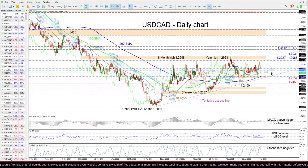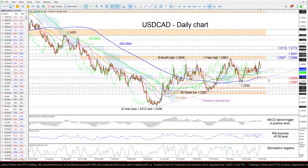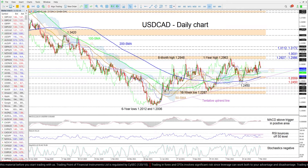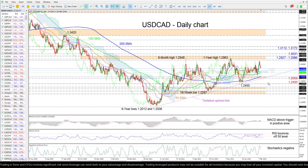In the event sellers drive the pair beneath the cloud, the support border from the 200-day SMA at 1.2593 until the 1.2559 barrier — which overlaps with a tentative uptrend line pulled from the six-year low of 1.2006 — could draw traders' attention. A deeper retreat from here may then test the 1.2450 trough from mid-January.